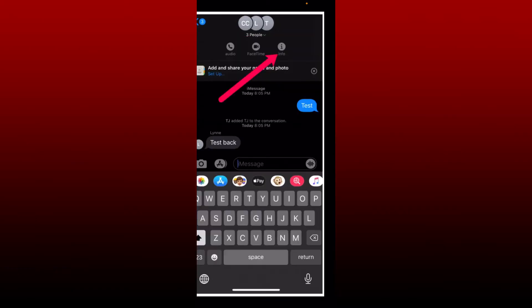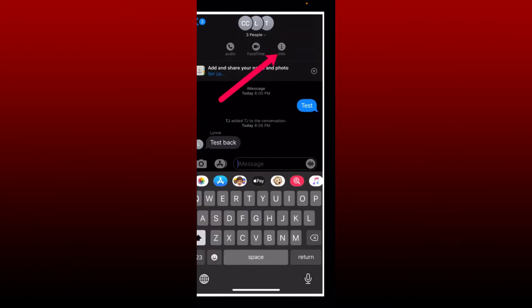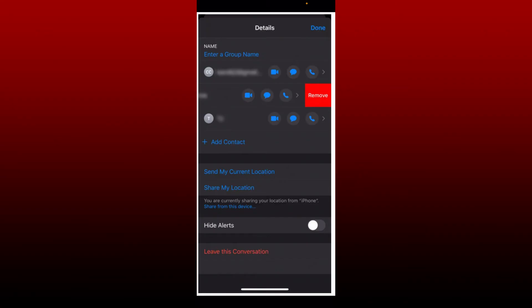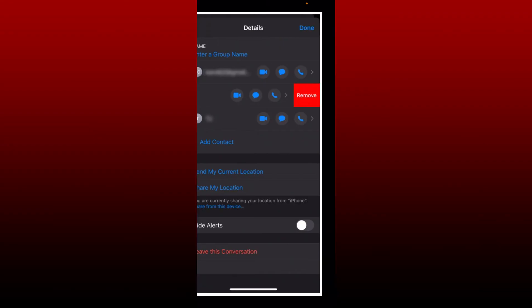Soon after you do that, tap on the info button that pops up right under the number of participants. Select someone you'd like to remove and slide their name to the left. This will open up the remove tab.